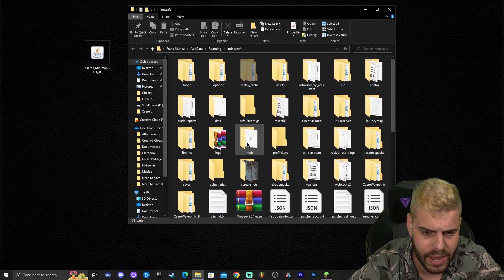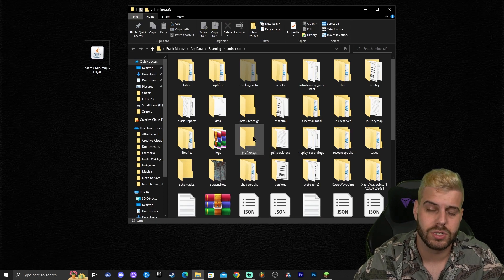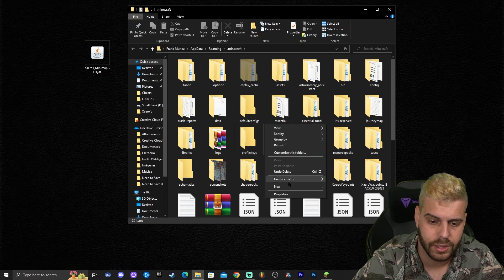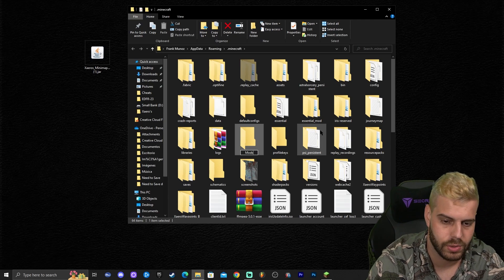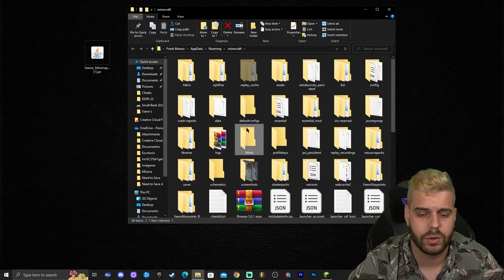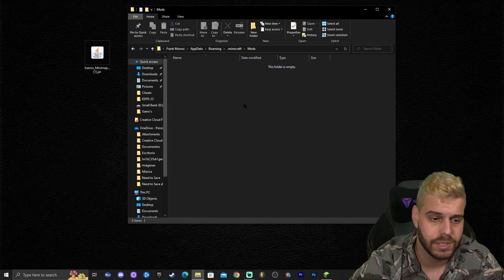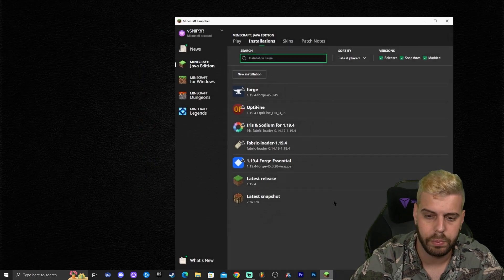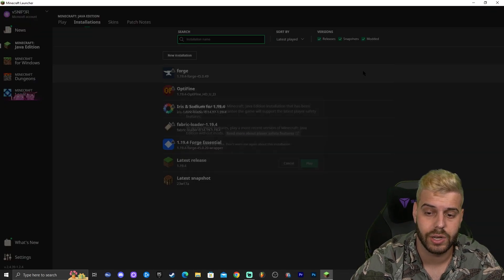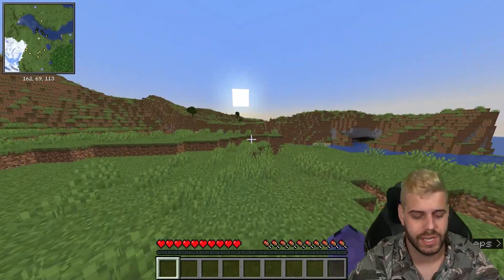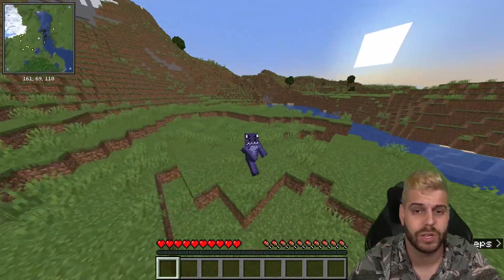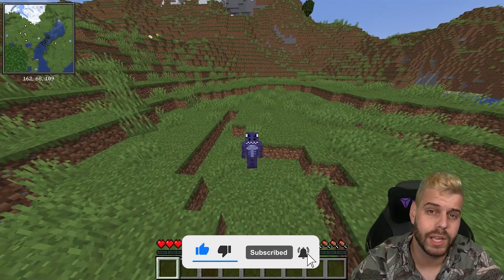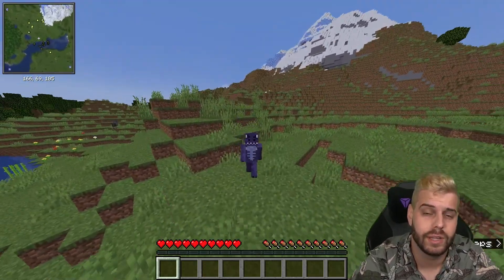If you don't have a mods folder, don't worry — just right-click, click 'New Folder', and name it 'mods'. Once you have your mods folder, drag and drop Xaero's Minimap into it. You should now have Xaero's Minimap Forge 1.19.4 in there. Close the folder, open your Minecraft launcher, and launch your Forge installation. Once the game opens, you'll see Xaero's working in the top left, and pressing Y lets you access and customize all the settings. That's how to get Xaero's working in Minecraft 1.19.4!